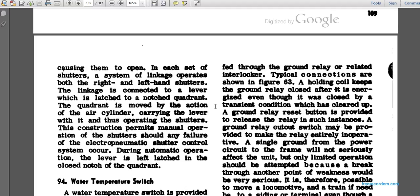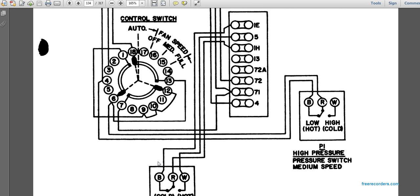The energized magnet valves admit air to the operating cylinders, causing the corresponding shutters to open. The system linkage operates from the bottom. A lever connects to a quadrant, and the quadrant is moved by the action of the air cylinder, thus operating the shutters. This construction permits manual operation of the shutters in case of any failure of the electric or pneumatic shutter control system.